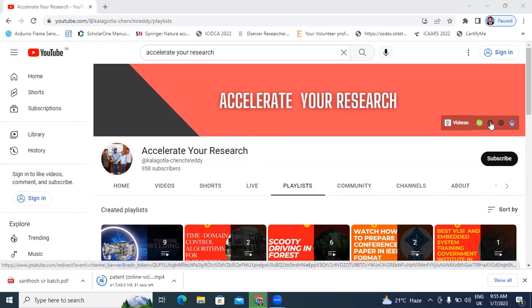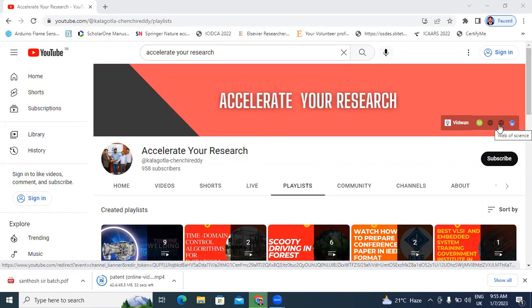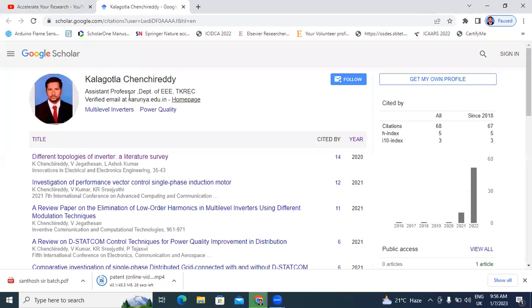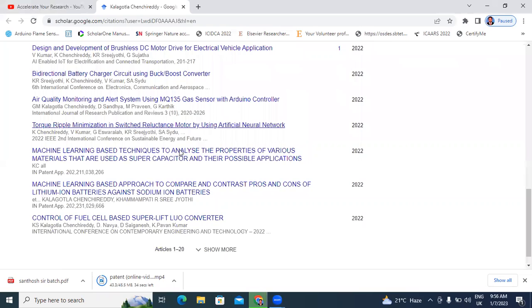On the right side, I have all IDs: ORCID, Scopus ID, Web of Science ID, and Google Scholar ID. In this video, I will explain only Google Scholar ID — how to add a conference published paper in Google Scholar.